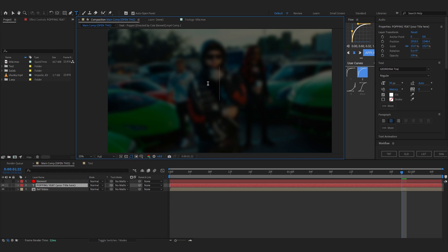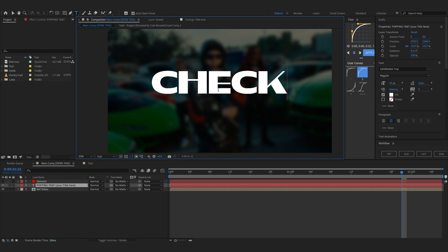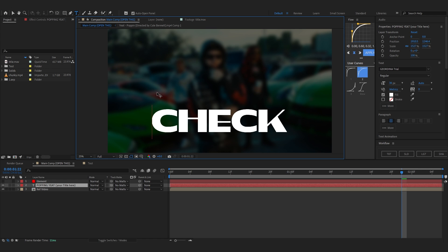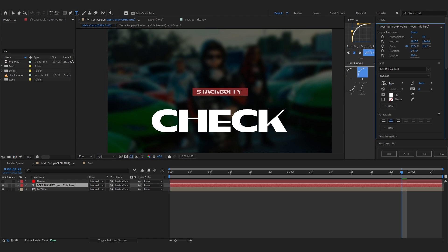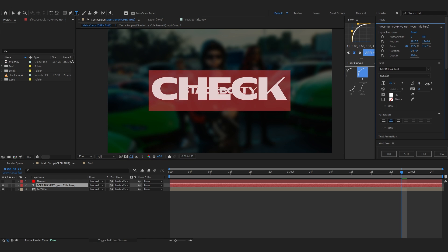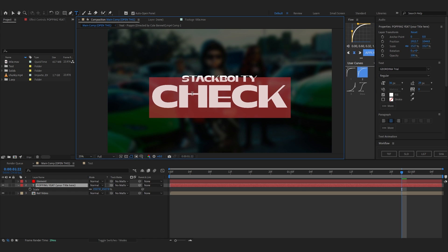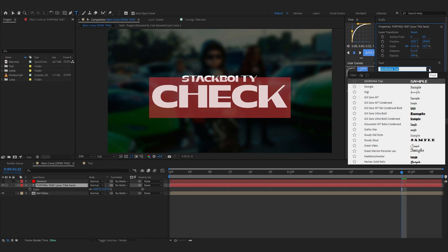The first thing we're going to edit is our text, so just enable your text layer. You can change your title to whatever your video is — I'm going to write my artist name and lower the font size. Font is the most important thing for titles, so I'll really push you to research and find the best font that suits your video.